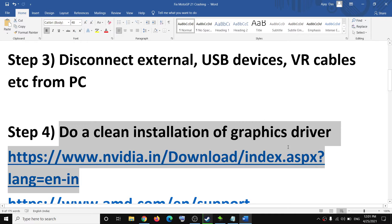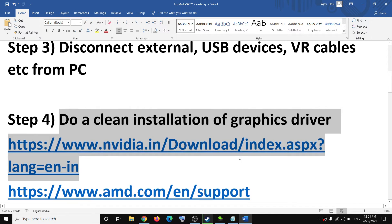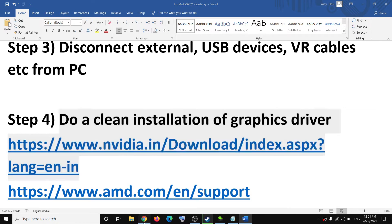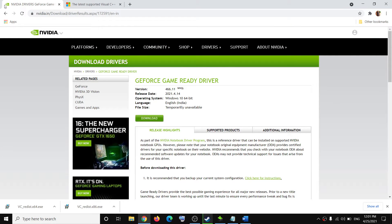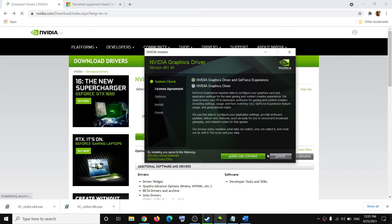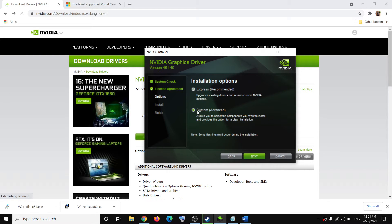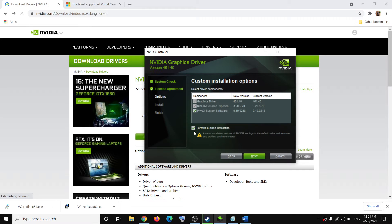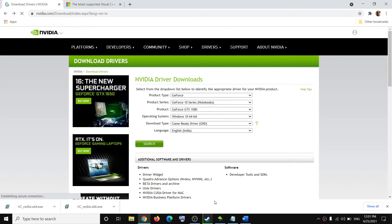The next step is to do a clean installation of your graphics driver. If you have NVIDIA go to the NVIDIA website; if you have AMD, go to the AMD website. Select your model number from the list, click on search, and then click on download. Once the file is downloaded, run the .exe file, agree to the terms, select the Custom option, and click next. Then put a check on the box which says Perform a Clean Installation, click next, and once it is installed, restart your computer and try to launch the game.